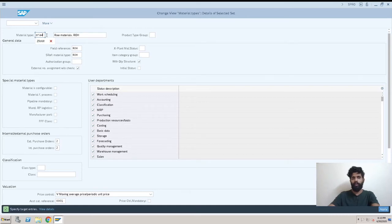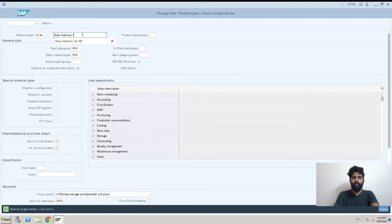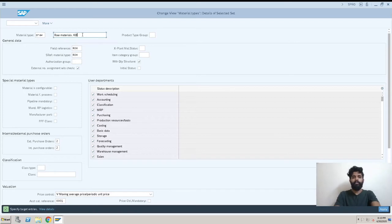Now we have the option for description. We can select anything but it's for raw material so we will keep the main thing like Raw Material and then we will add our initials.